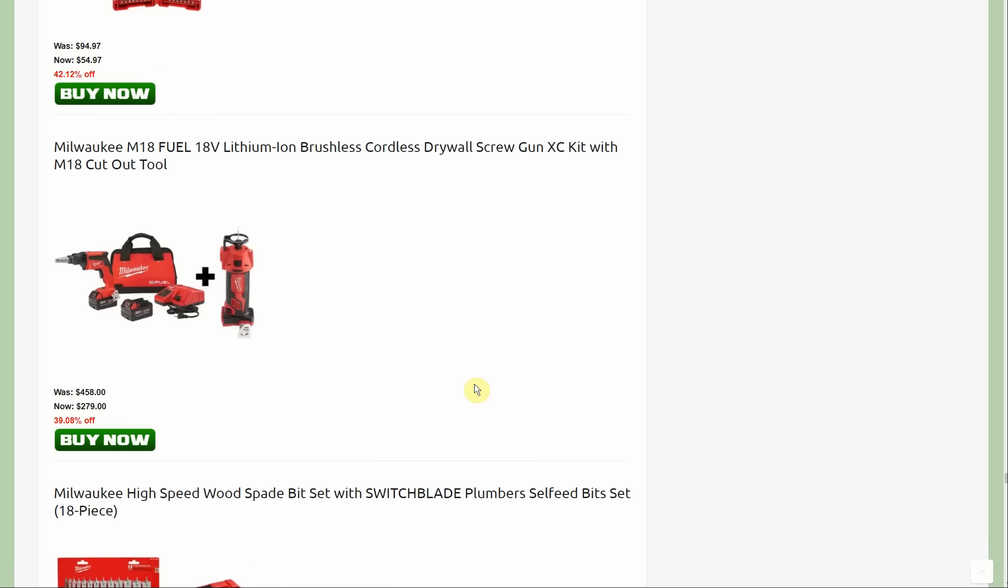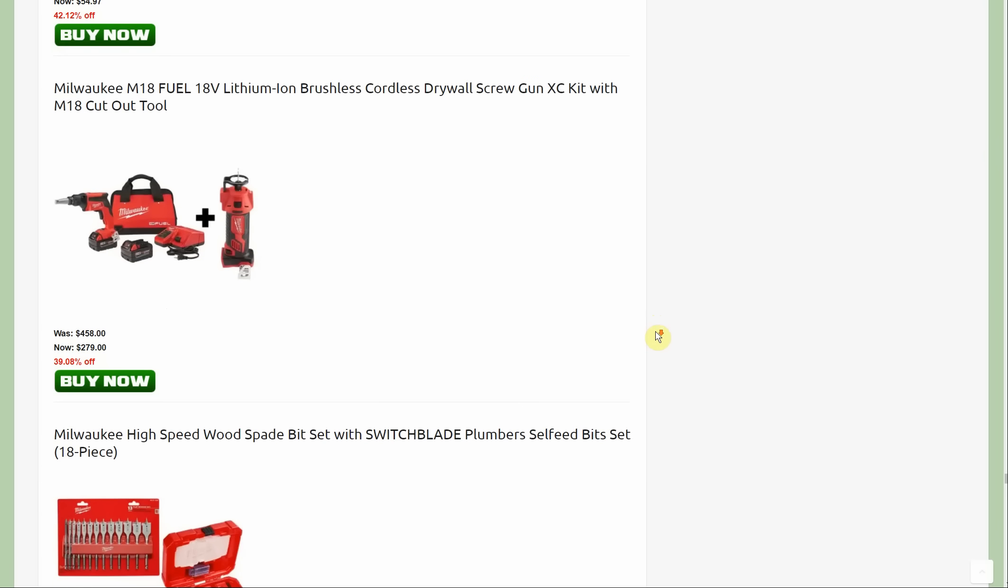Here's the one that I thought previously I was getting mixed up with. Here's the Milwaukee M18 Fuel 18 volt brushless cordless drywall screw gun kit with the M18 cutout tool. I believe those are five amp hour batteries. You're going to get two fives, charger, bag, you get that screw gun and you get the cutout tool which is super handy. I have the Dewalt version which looks remarkably similar and it works really well, but $279 for Fuel.